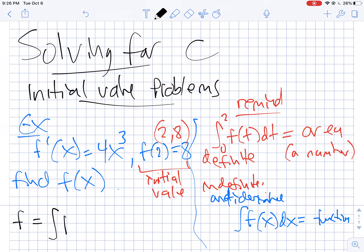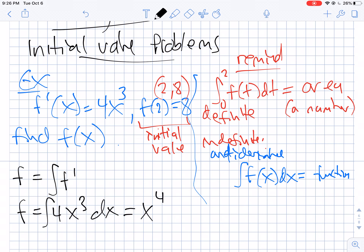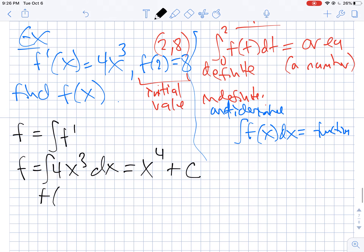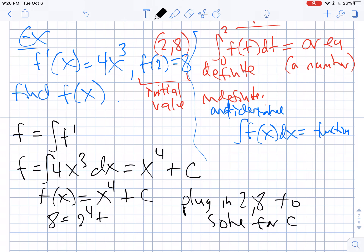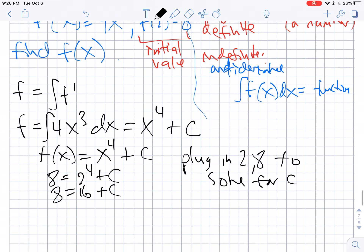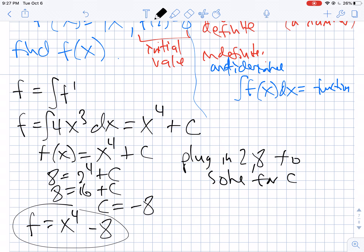f is the antiderivative of f prime, so it's going to be the antiderivative of 4x cubed. What function has a derivative of 4x cubed? That is x to the 4th plus some constant c. Now if I have f of x equals x to the 4th plus c, I'm going to plug in 2 comma 8 to solve for c. So 8 equals 2 to the 4th plus c, which means 8 equals 16 plus c, so c equals negative 8. My original function is x to the 4th minus 8.